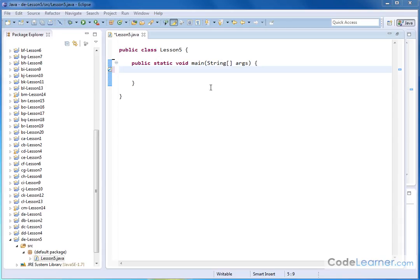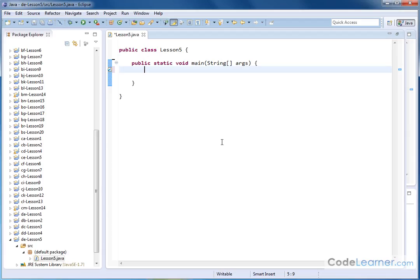Hello, welcome to Lesson 5 here in Mastering Java. We're going to talk a little bit more about arrays, but we're going to learn about the instance variable associated with every array called length.